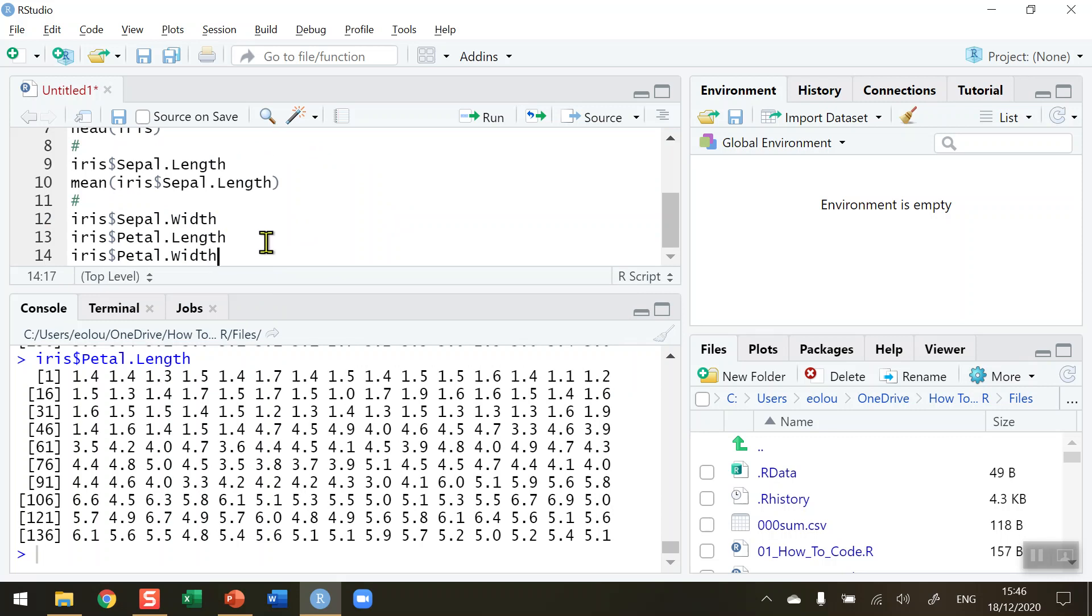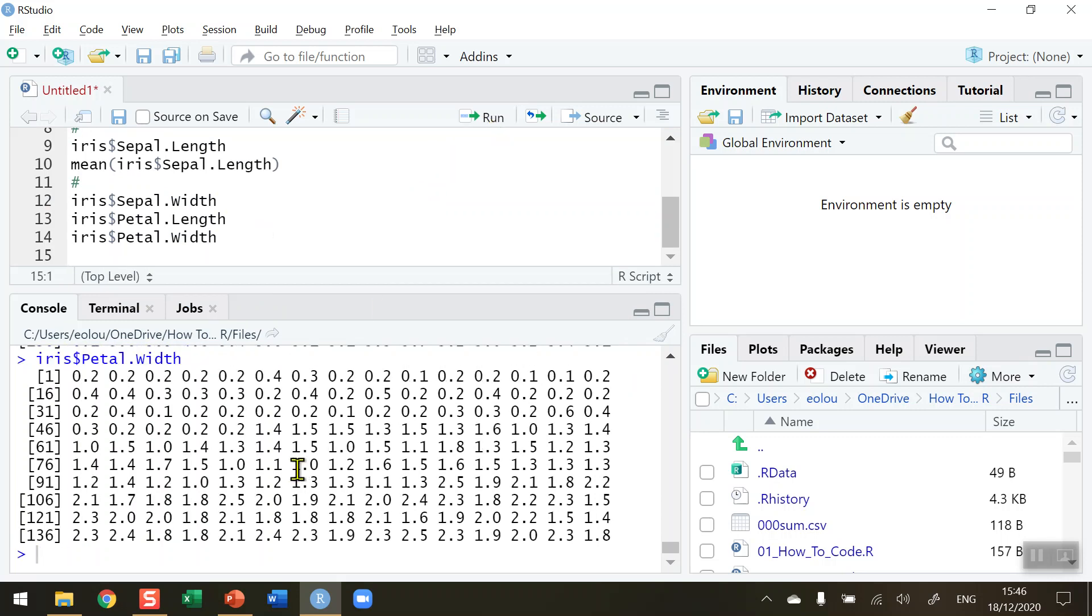And finally petal.width, the dollar sign petal.width. When I run that we can see that all the values for petal.width are displayed.